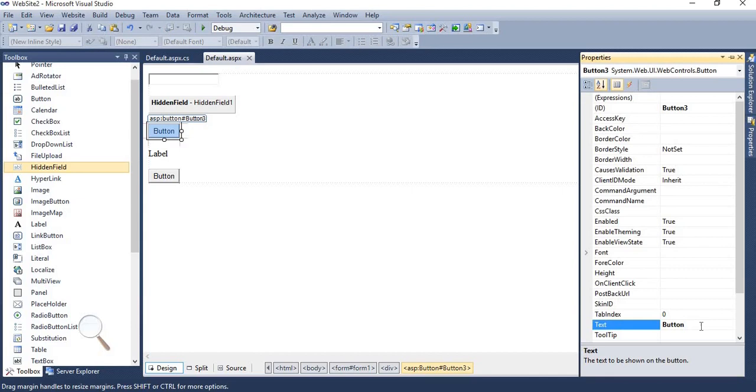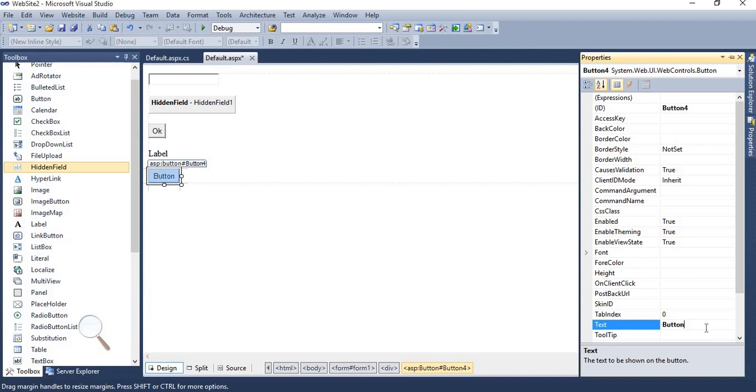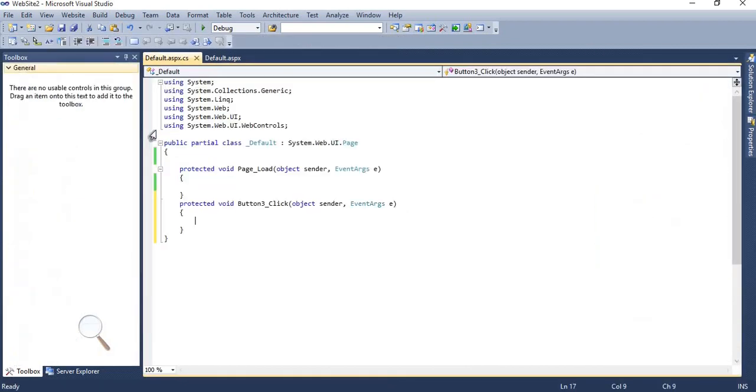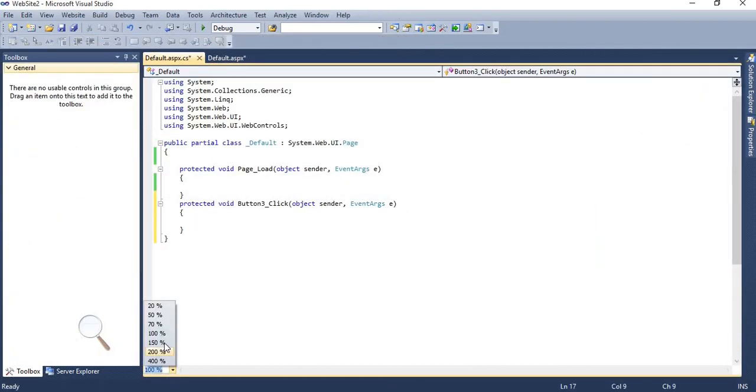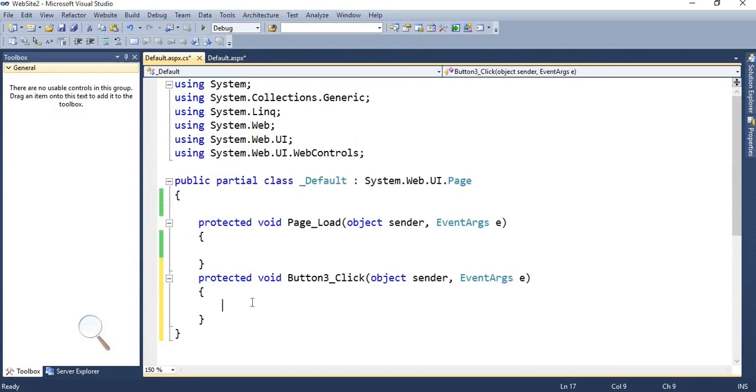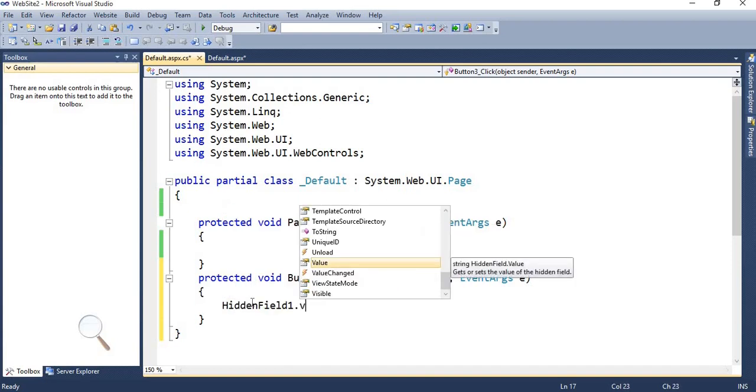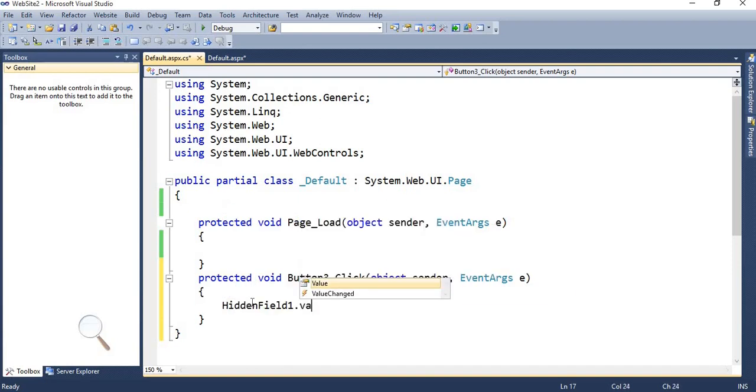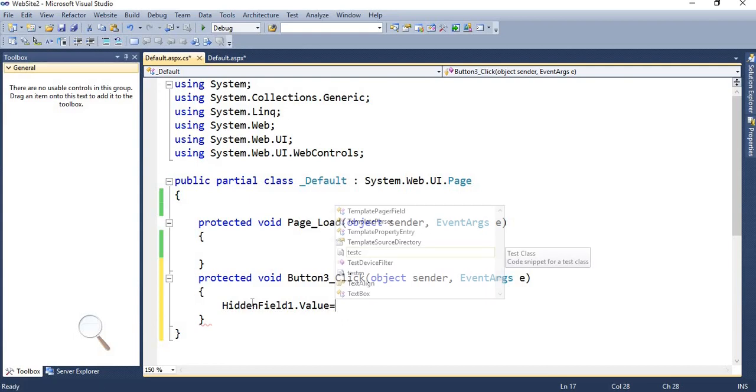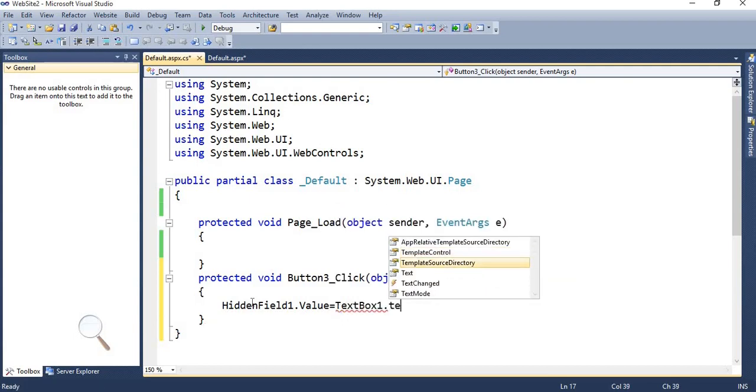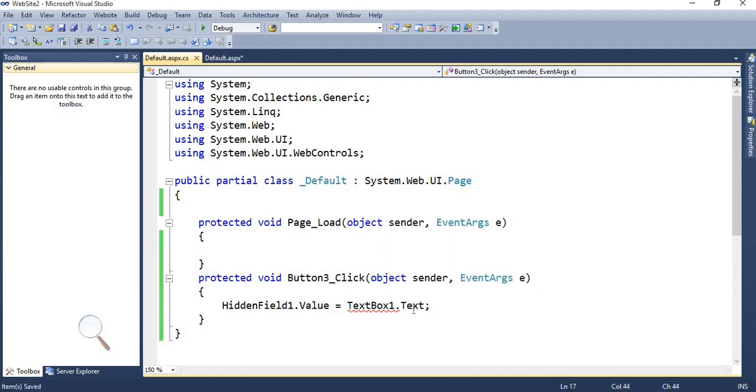Whatever things which I have written in the text box, those things I want to print on the label with the help of hidden field control. When I click on this button, it will take the data of text box to hidden field. And then after, when I click on this button, it will retrieve the data from hidden field to label. I am assigning the text property of text box one to hidden field one dot value.